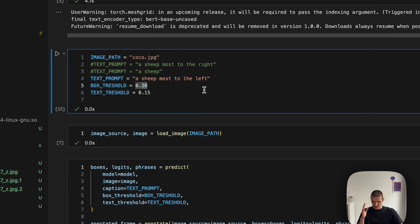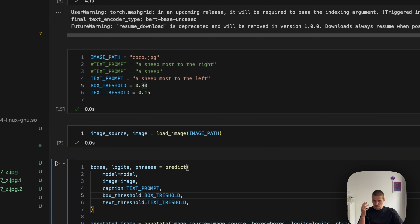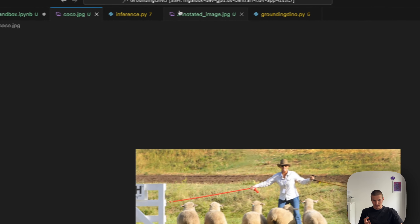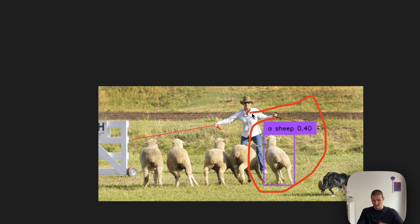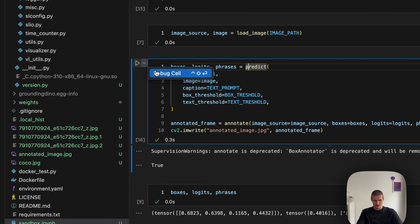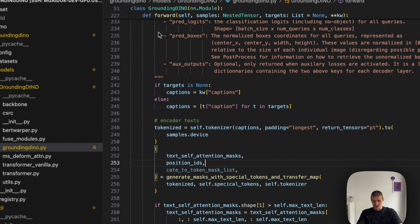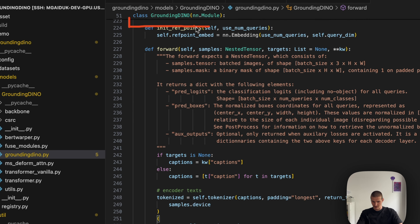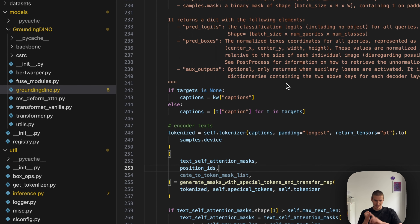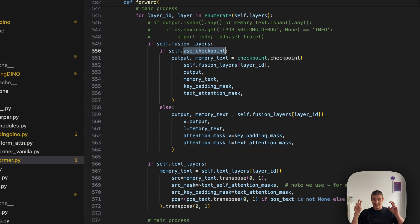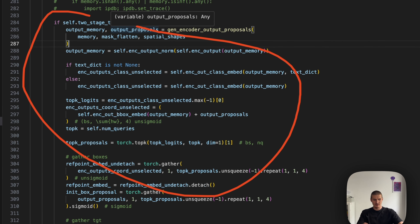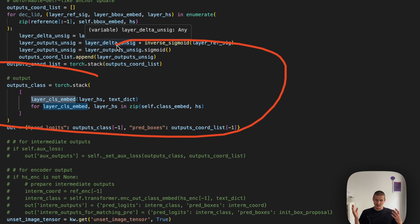First we'll take a quick look at the Jupyter notebook that can be used to download the model, apply it to a source image like this one, and get the prediction — in this case referencing a ship most to the right. Then we'll start debugging what is going on, stopping at the predict function which basically applies the model, takes out the bounding box and logit predictions, and converts them to the actual phrase annotated on the image. Then we'll look at the forward method for the model itself, and all its major components: how the backbone input is fed into the transformer, how the cross-modality feature enhancer works, language-guided query selection, cross-modality decoder, and finally getting the prediction out of the model.